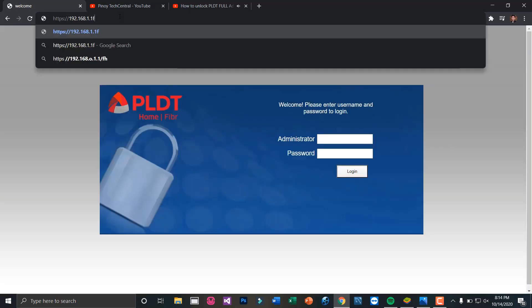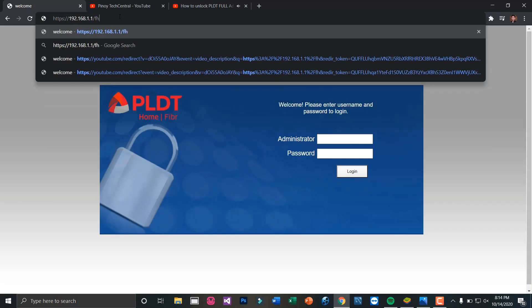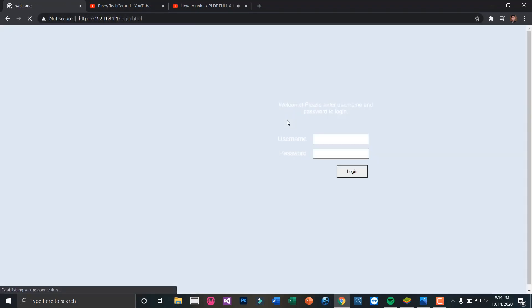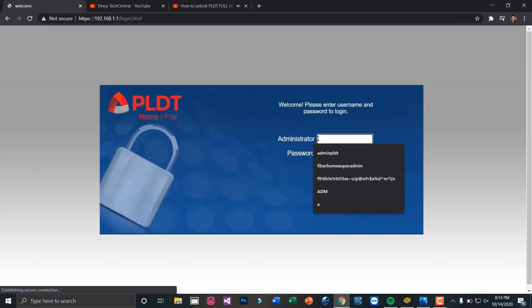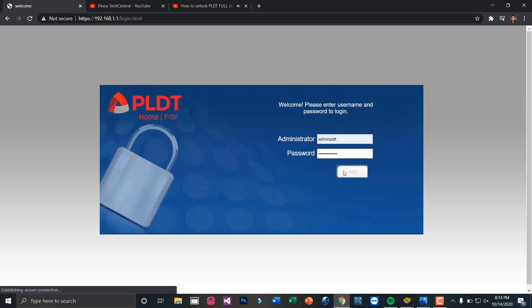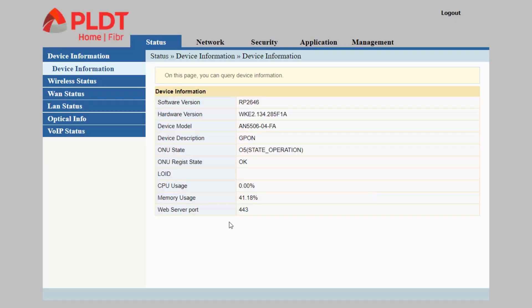Let's try to log in again with our super admin credentials. This is the PLDT full admin dashboard.